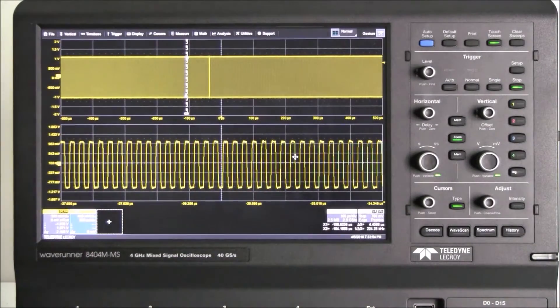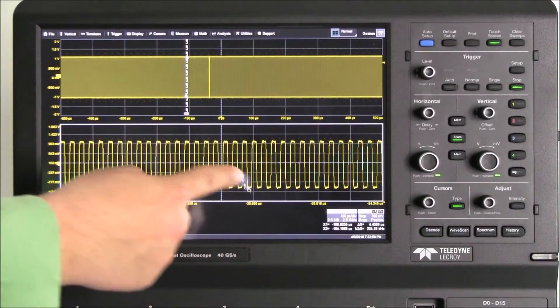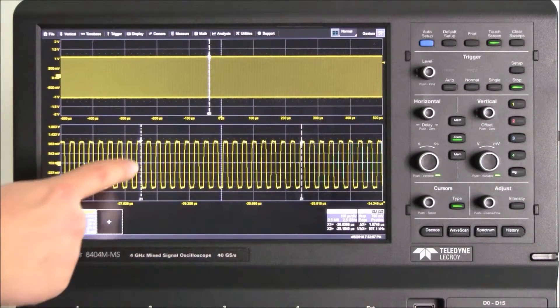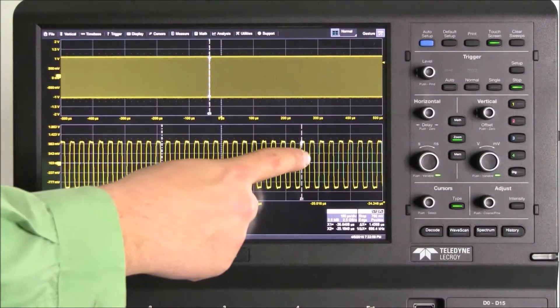We drag and drop the cursor dialog into the zoom window. We can now easily and quickly make measurements.